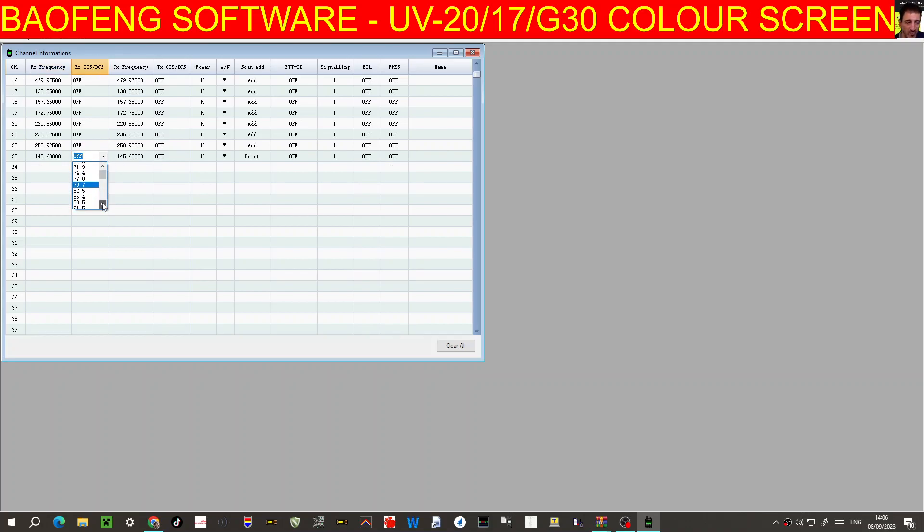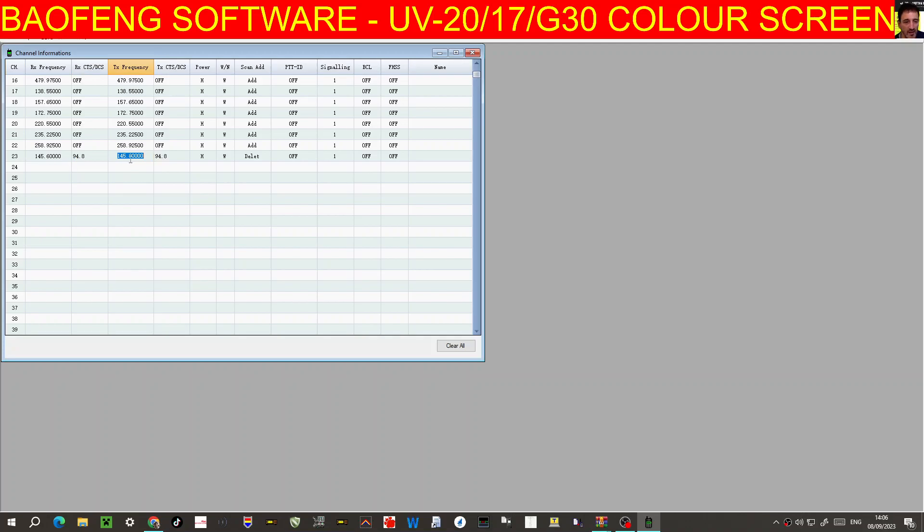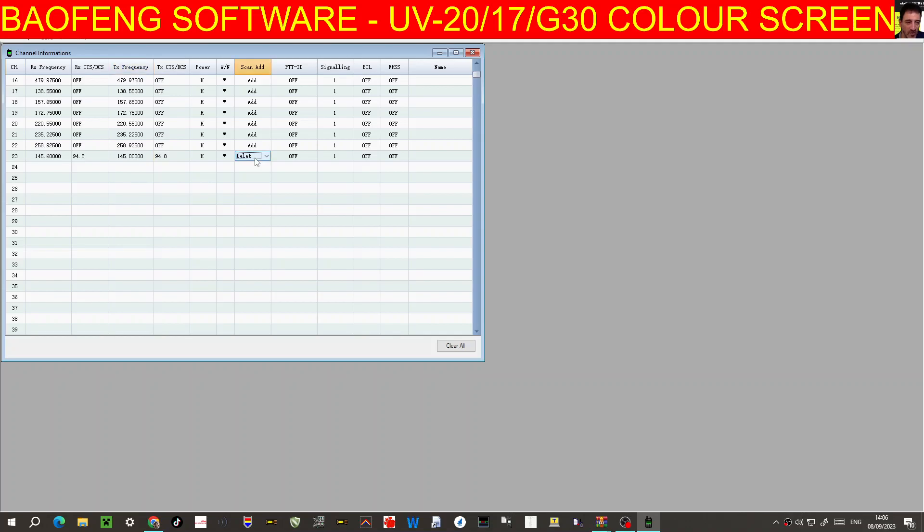Let's select our tone of 94.8 for GB3WR, and you can name it as well. TX frequency, so you receive will be 145.0 on it. In this case, 94 high power, wide or narrow, scan or not scan.